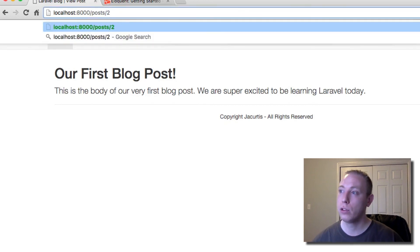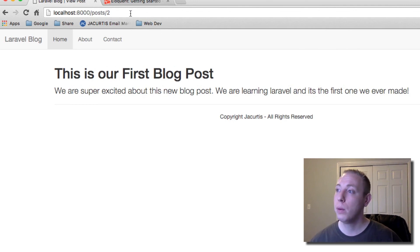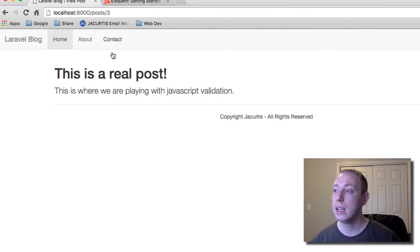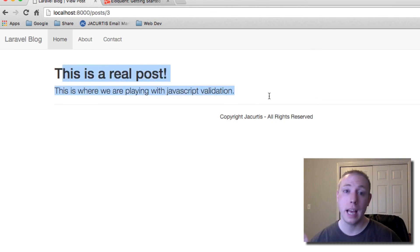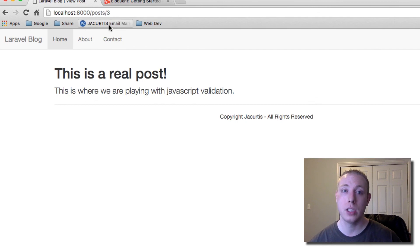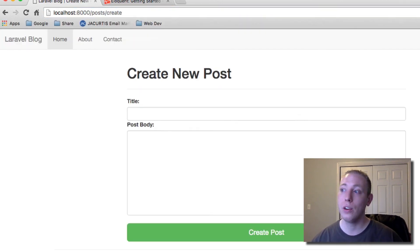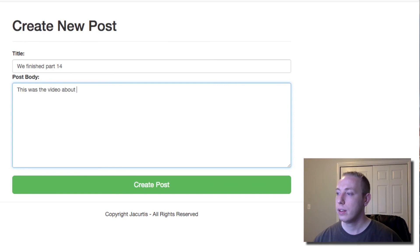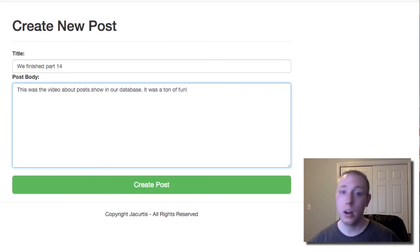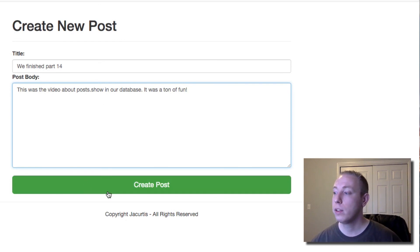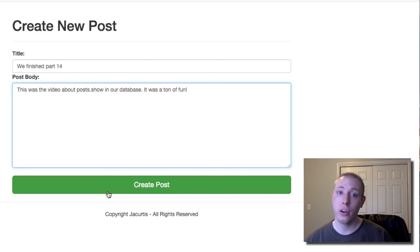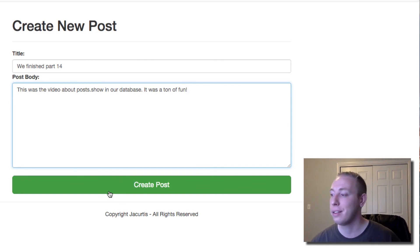If we go to posts/2, we get the second item in our database. posts/3 pulls whatever has primary ID 3, and so forth. As you add items to your database, pages are automatically available because this dynamically generates a page for each post using the ID from the URL.